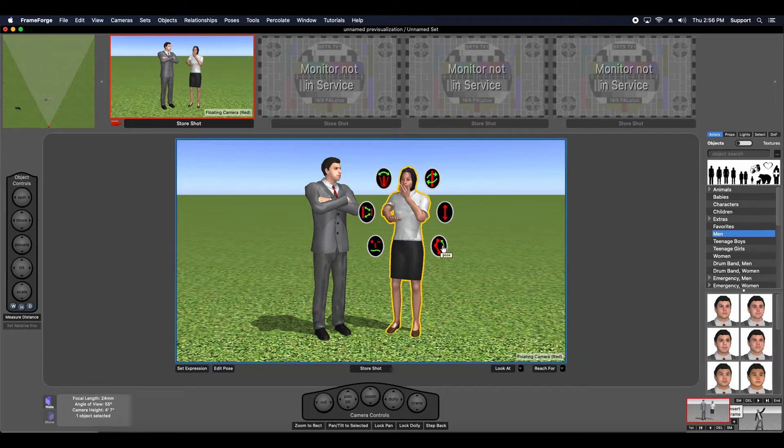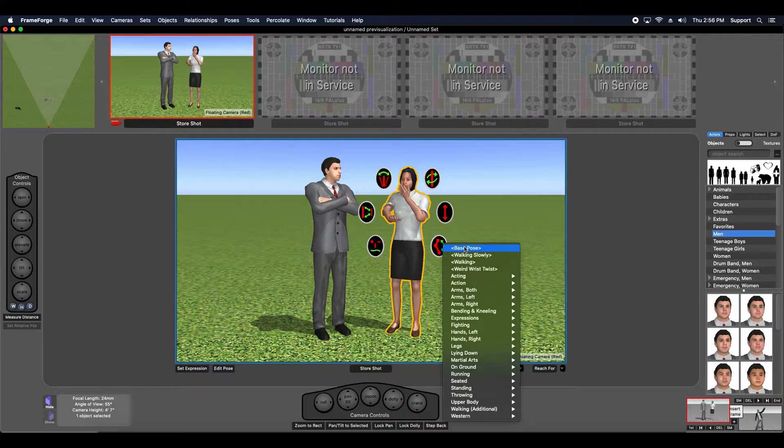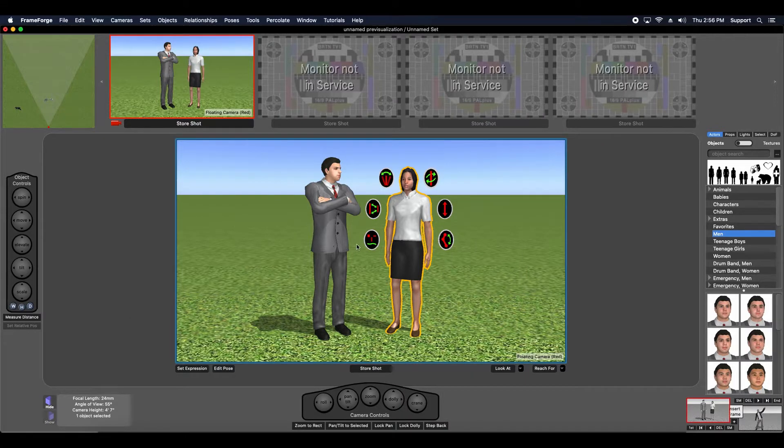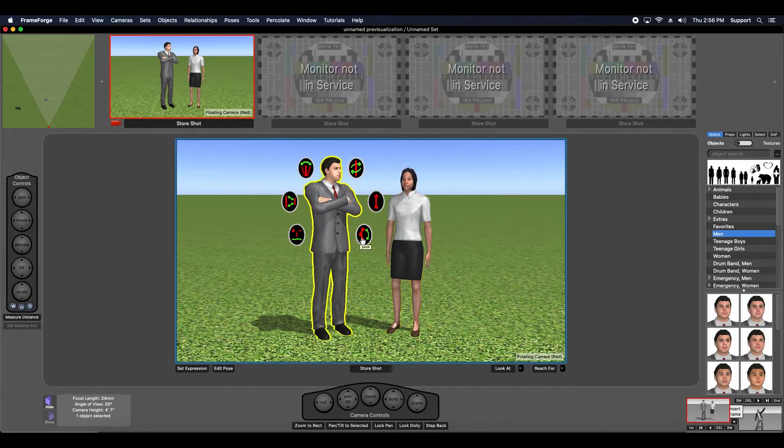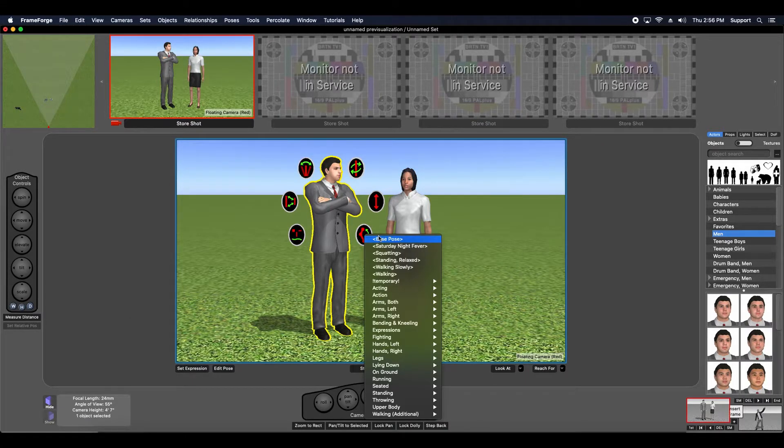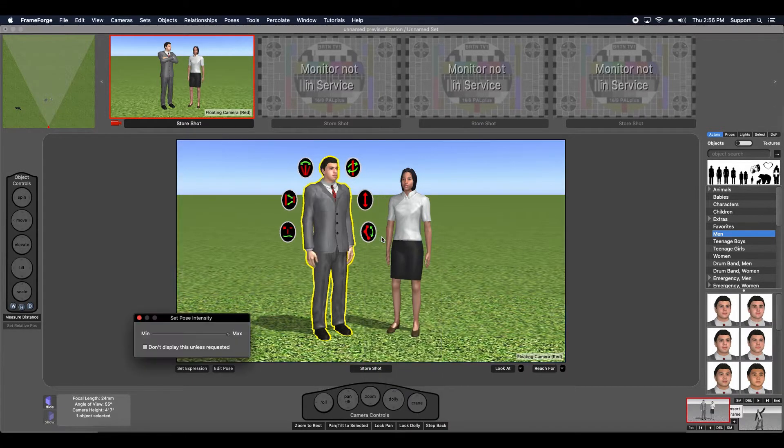And then, of course, you can just reset these to the base pose as well. Click, click up, base pose.